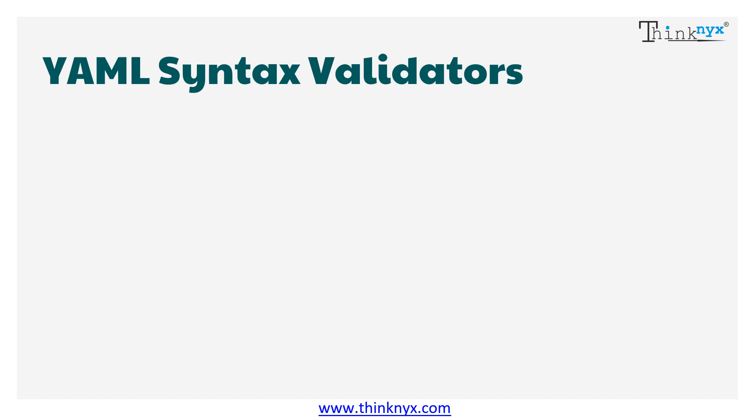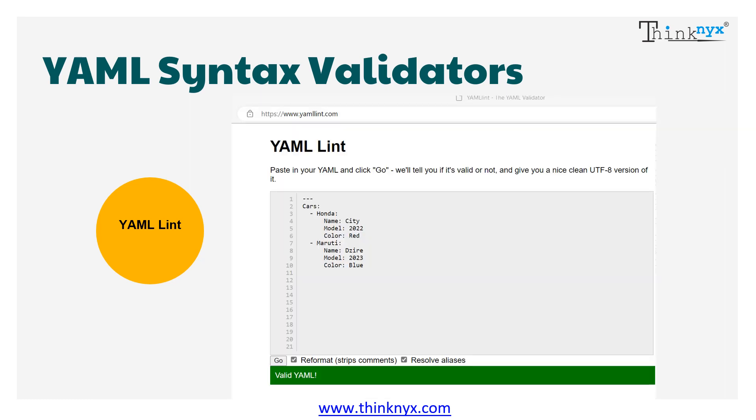For newbies, indentation could be quite confusing. To help them, there are many syntax validators for YAML available online. The popular one is YAML Lint. You can check it out at yamllint.com.